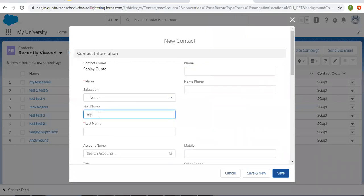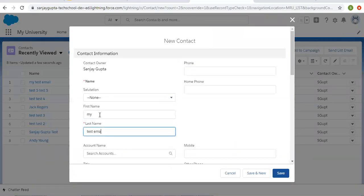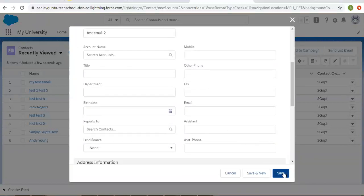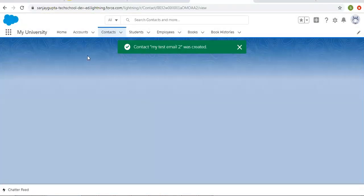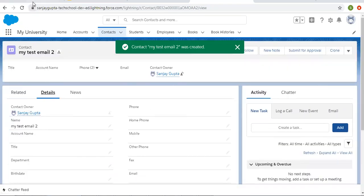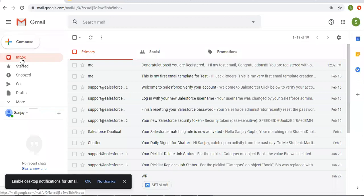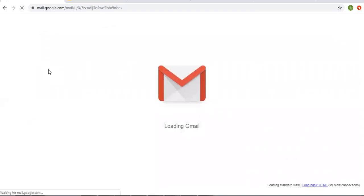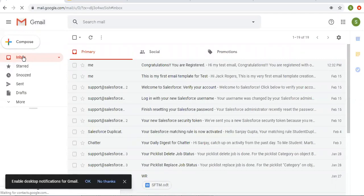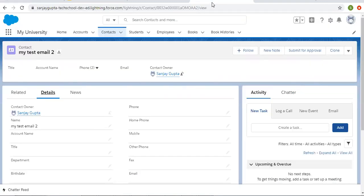Let's test another scenario. I'm creating 'My Test Email Two' but this time leaving the email blank and clicking Save. Let's see if it triggers an email. After refresh, you can see no email is triggered because the email field is blank — confirming our workflow rule only fires when the email field has a value.